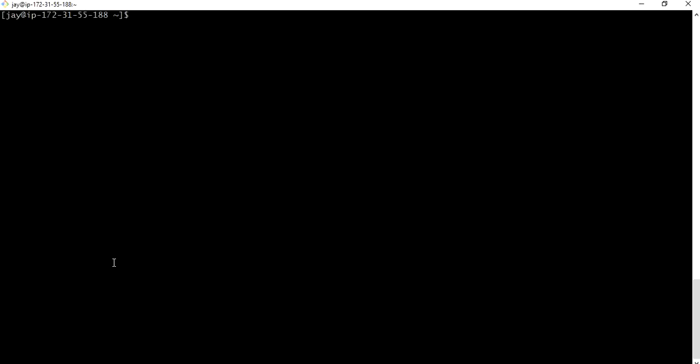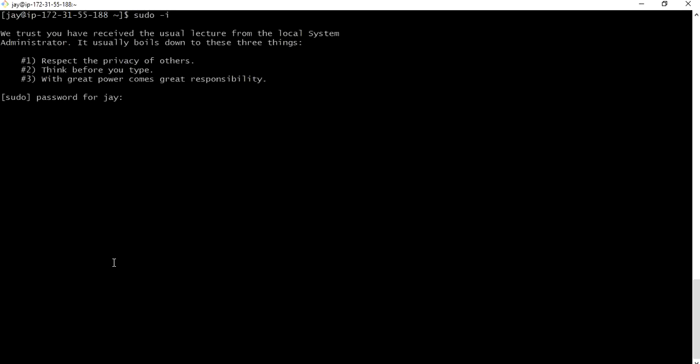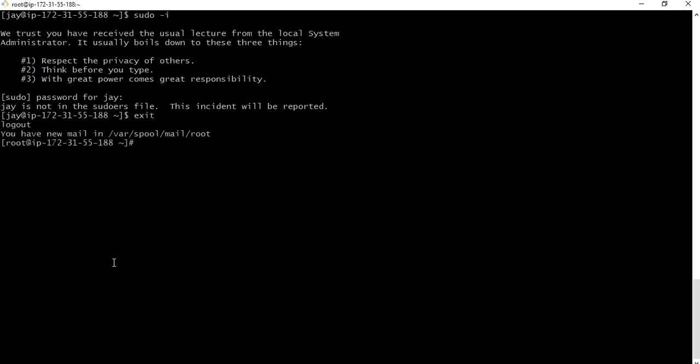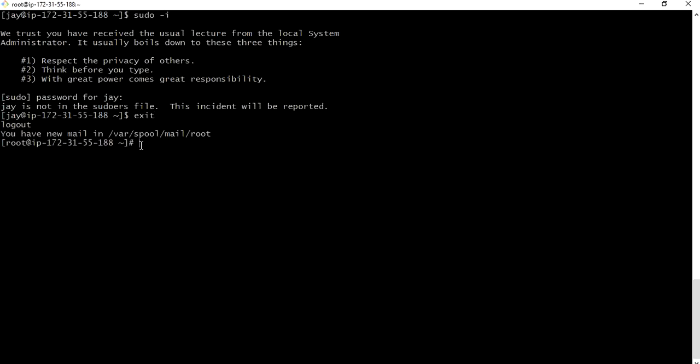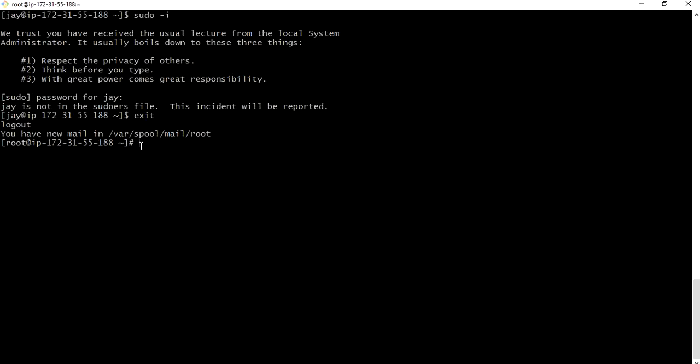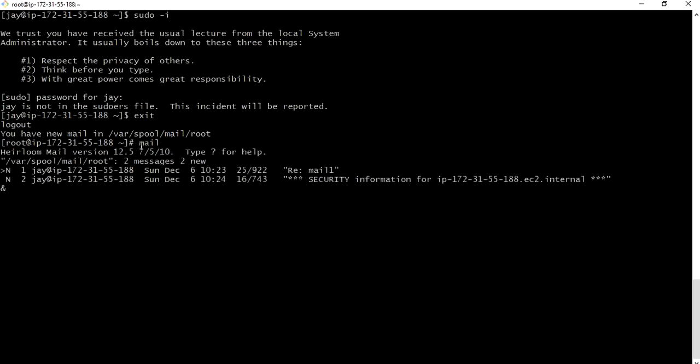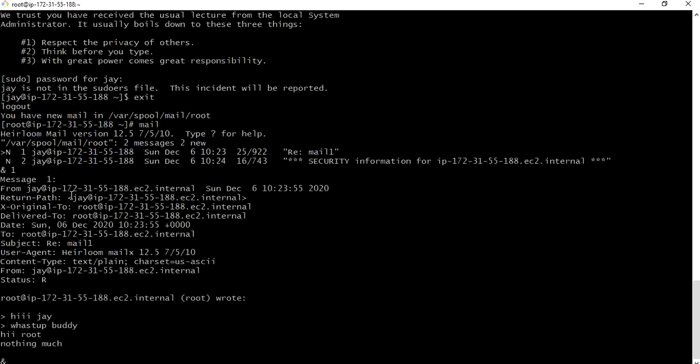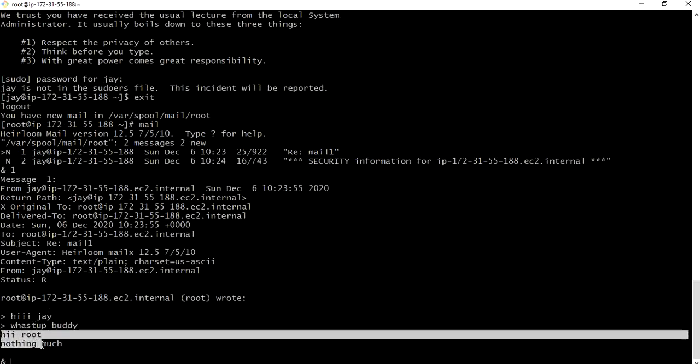Let me switch to root user and check whether my reply has been sent or not. Now I am on root user. Mail. Yeah I have one reply mail. Press one. Yeah I've got reply hi root nothing much.